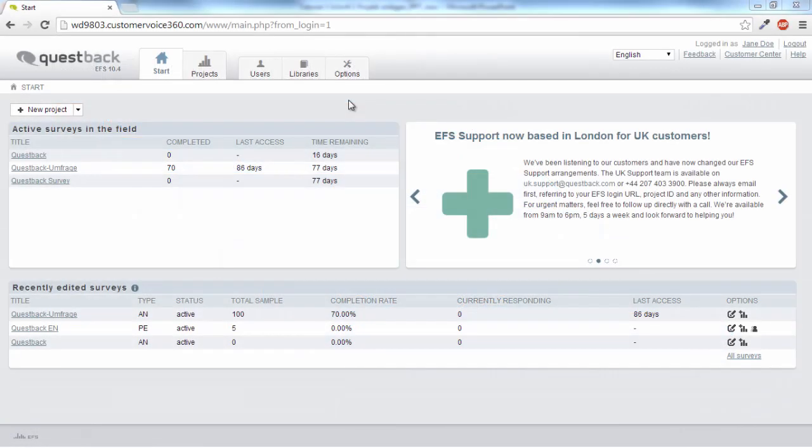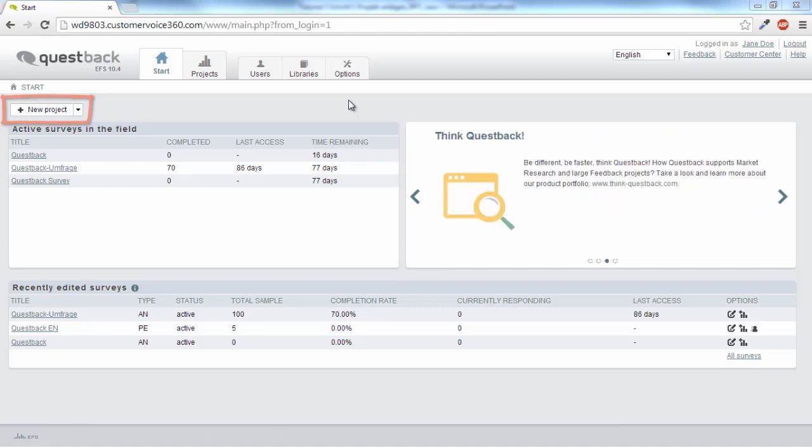On the EFS start page there is a button New Project at the top left. Not surprisingly, this is where you can create a new project.